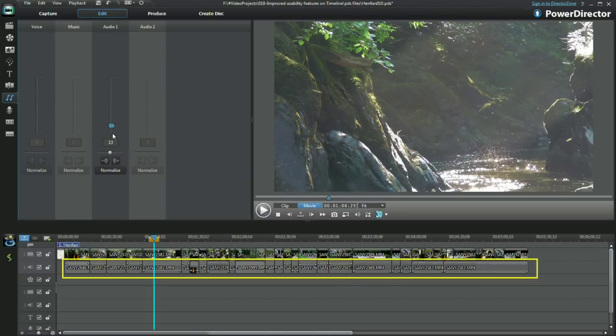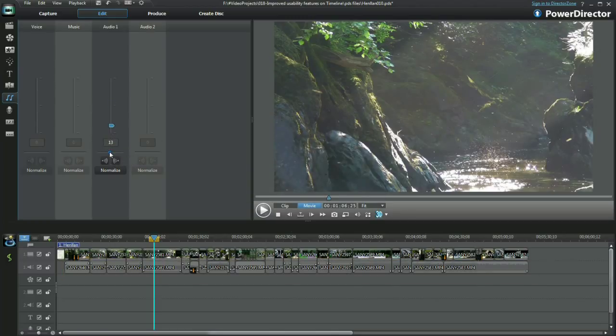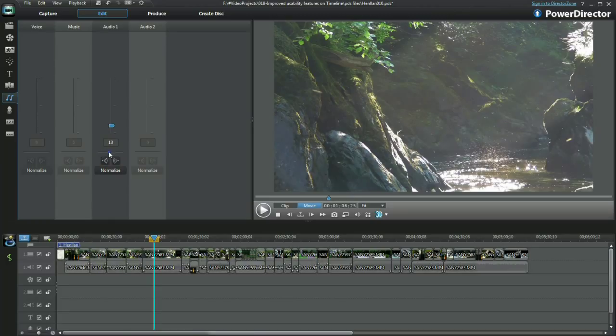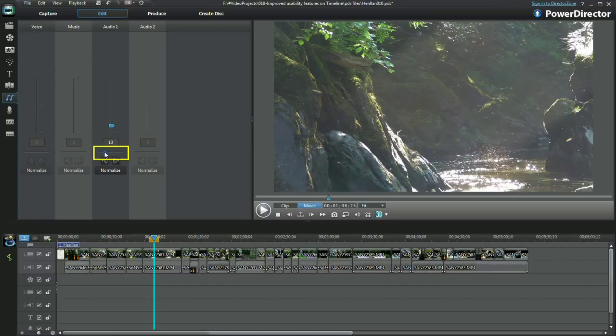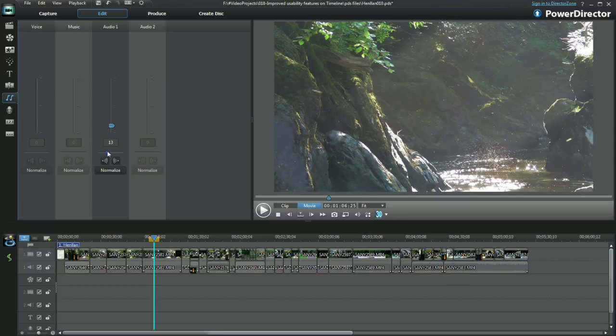This is a very simple process. Select the track, here it's audio one, and then click normalize. The process displays and closes when the job's done. The master gain control slider can be used to adjust the levels across the audio tracks.